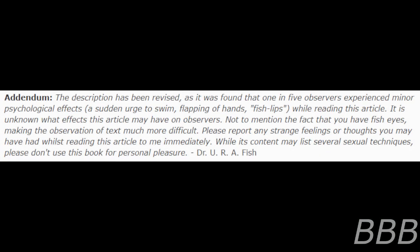Addendum: The description has been revised, as it was found that one in five observers experience minor psychological effects—a sudden urge to swim, flapping of hands, fish lips—while reading this article.